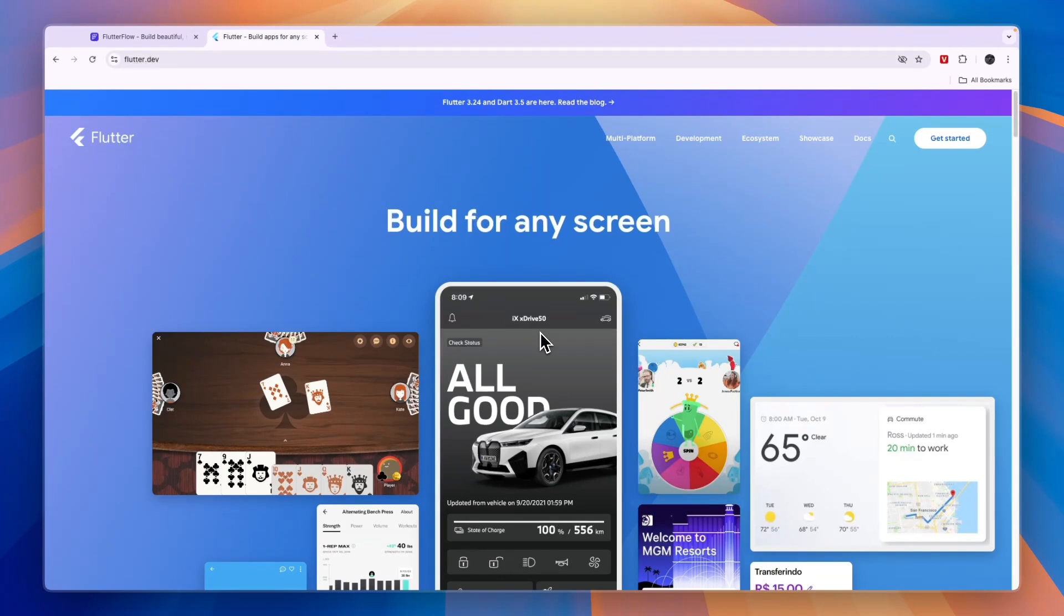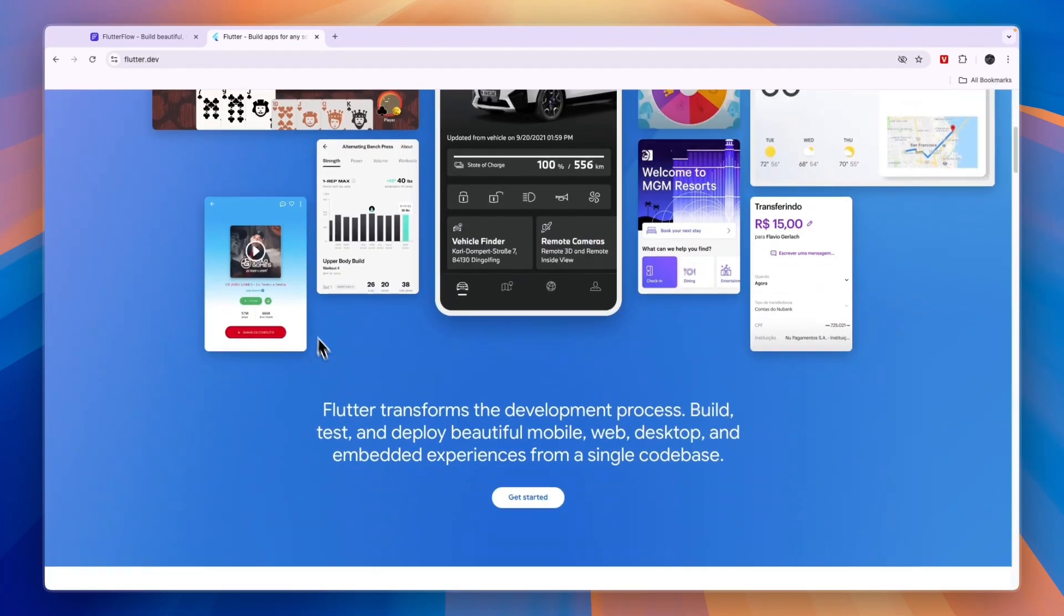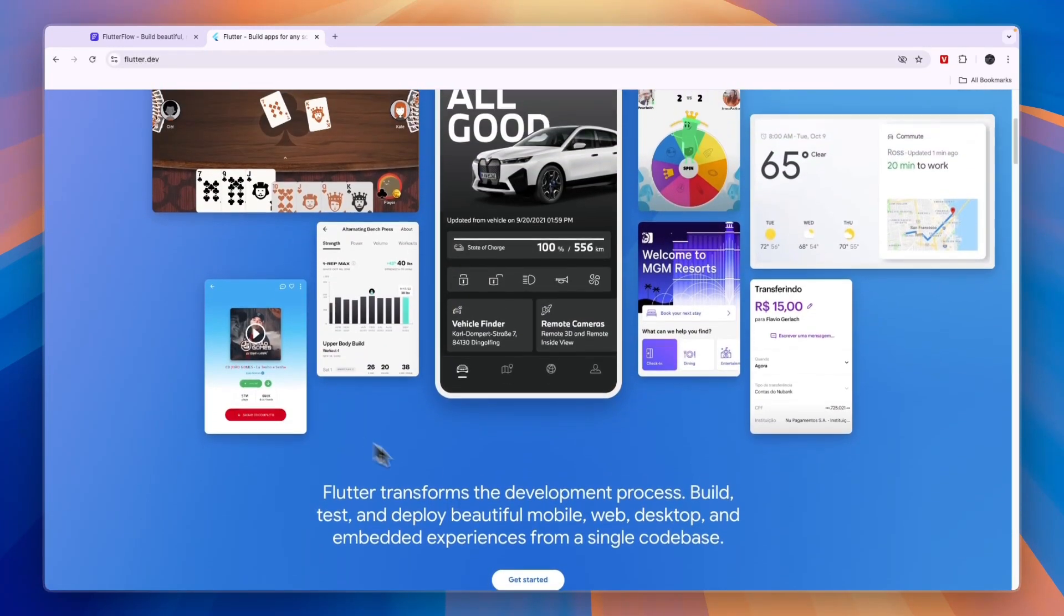So let's go and compare them. First, what exactly can you do with them? Where can you publish the apps? Now on Flutter, you have a few examples right here on the website.